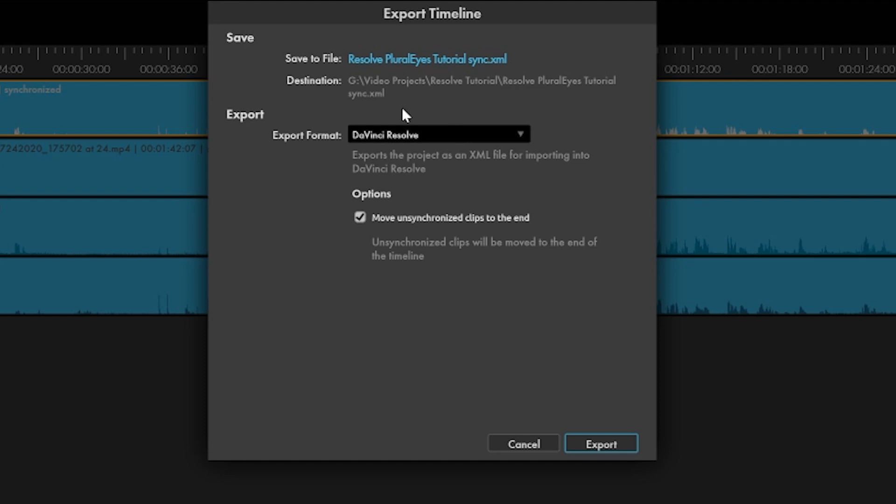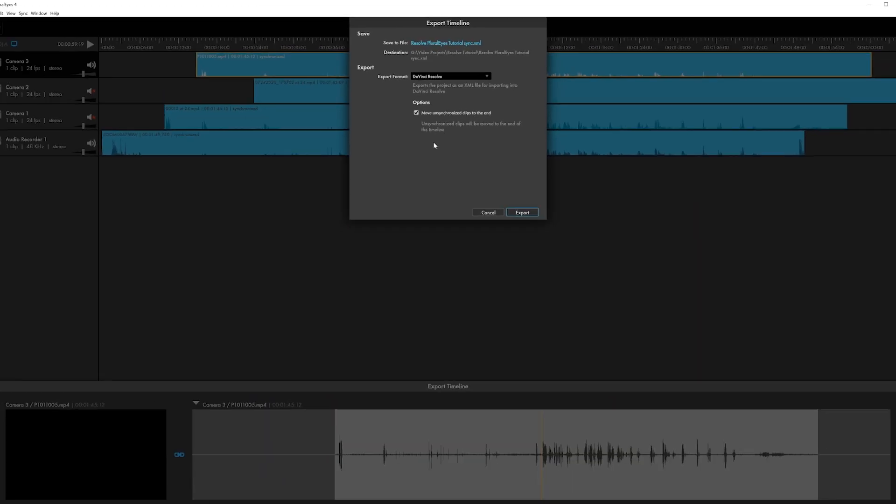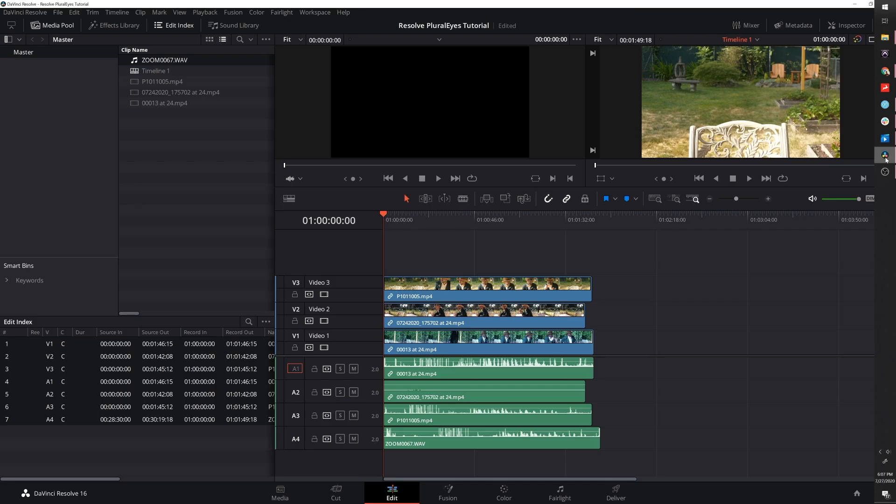There's an option here to also move unsynchronized clips to the end, which as it says will just move the unsynchronized clips to the end of your project and mark them in red, or you can deselect it if that's not something that you need for your project. So now you can click export and move back into Resolve.